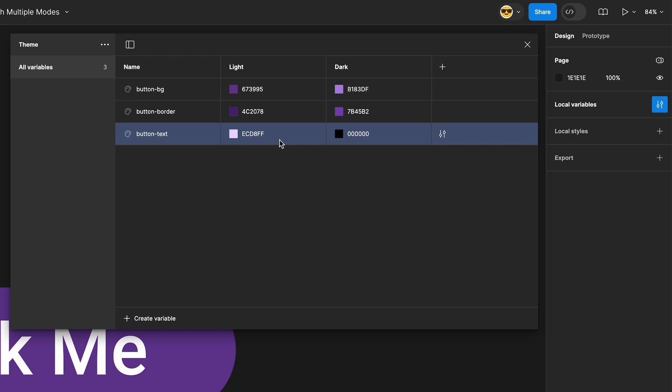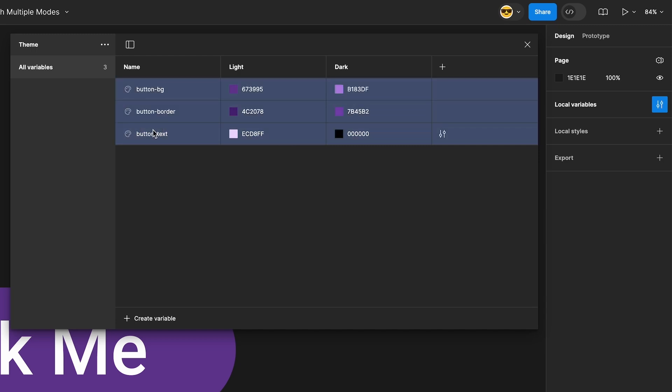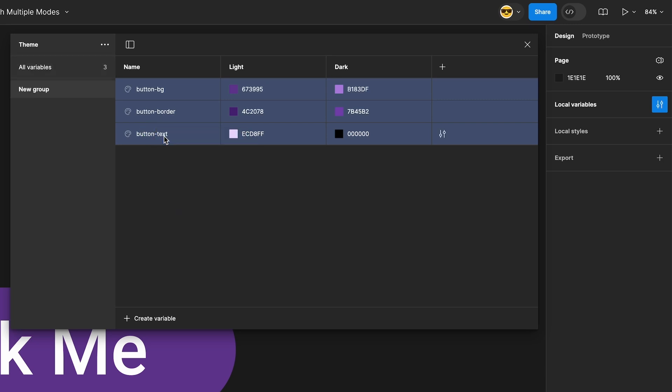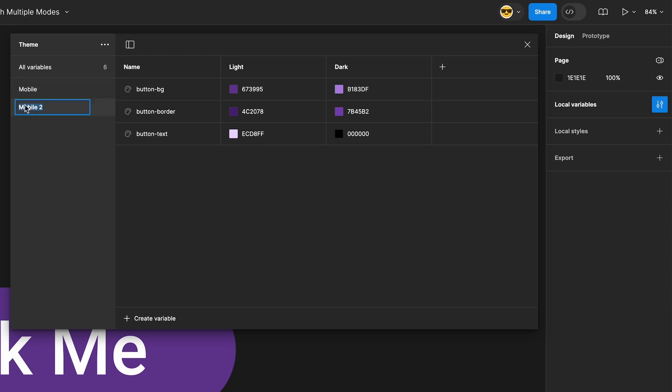Next, let's turn these variables into a group. Select the first row, hold shift and select the last row. Now right-click and select new group with selection. Name this group mobile. Right-click on the new mobile group and select duplicate group. Name this new group desktop. Update the colors for desktop needs.